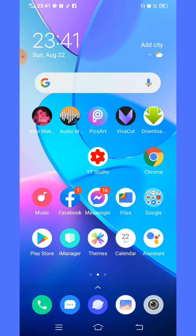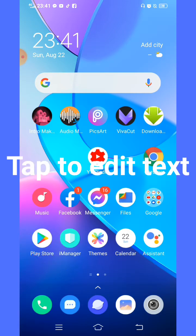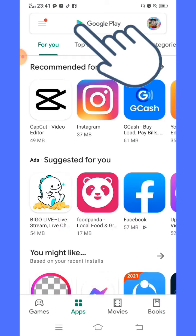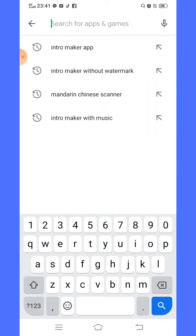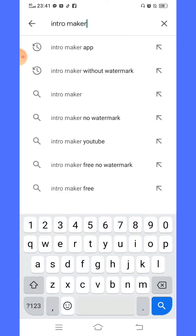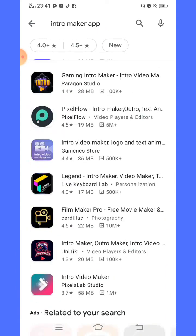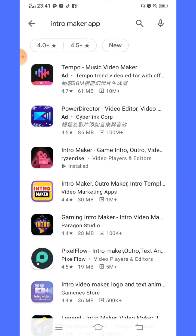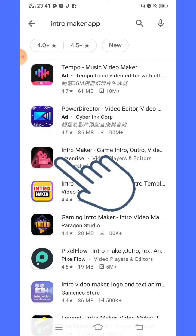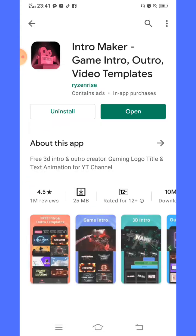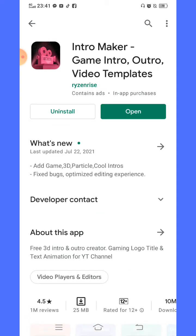Okay, first step is we need to go to our Play Store. Click it and go to the search tab and search for intro maker app. There are so many to choose. The one I use is the third one, so just click this one — intro maker. I've already used it, so I installed it already.